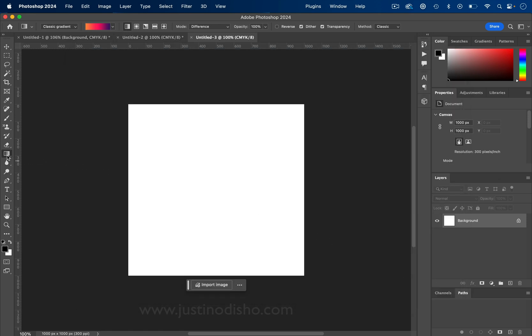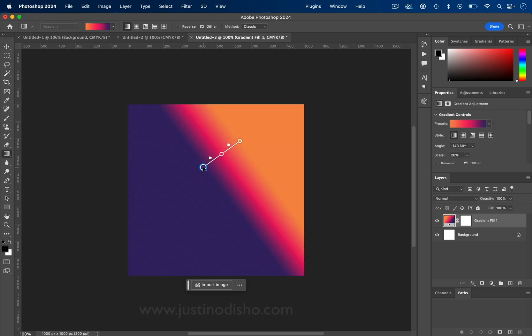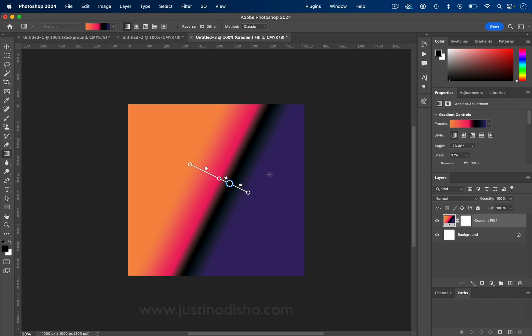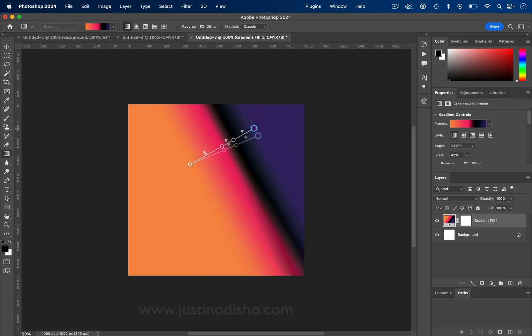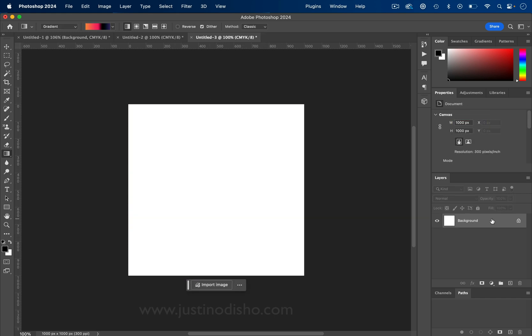And let's grab our gradient tool. Now if you're using a newer version of Photoshop, the gradient tool has changed from gradient and classic gradient. So the new gradient tool looks like this where it'll create a gradient fill layer and you can adjust it easily like this.